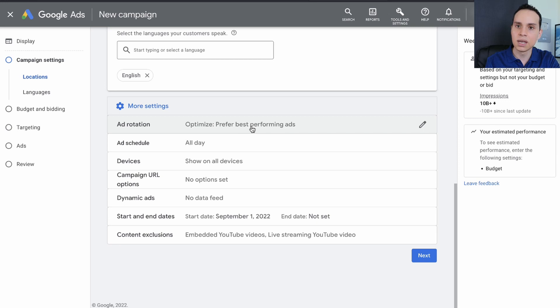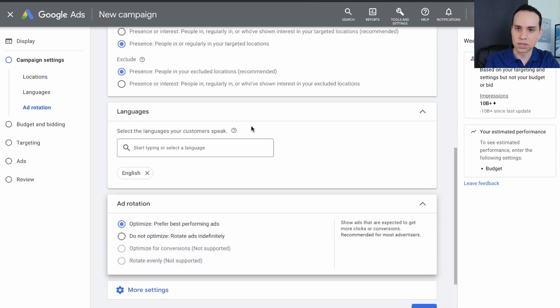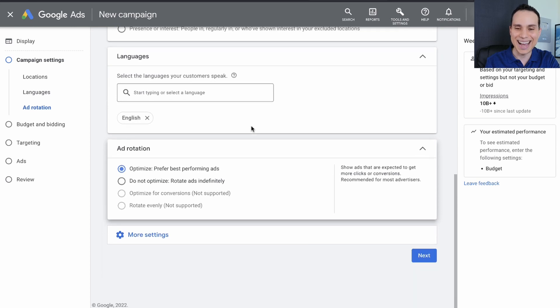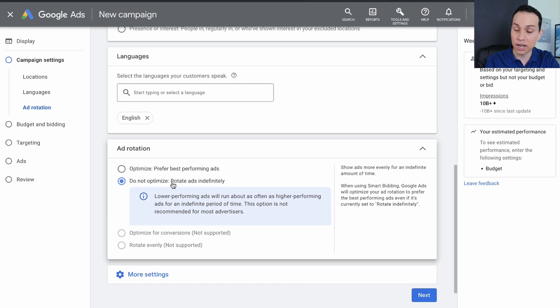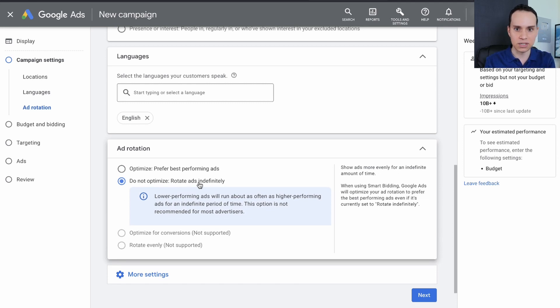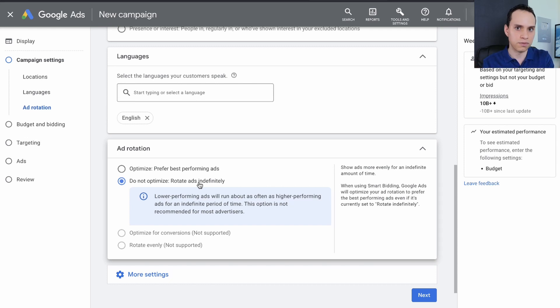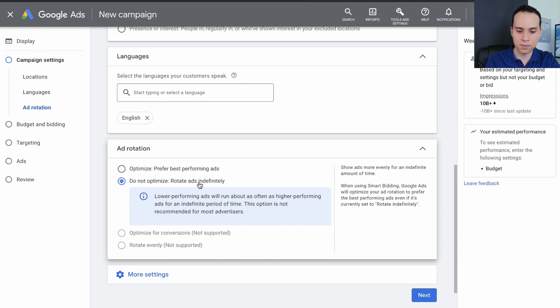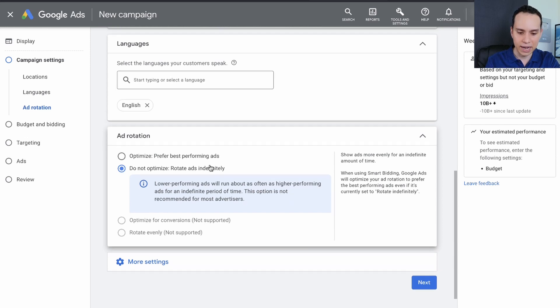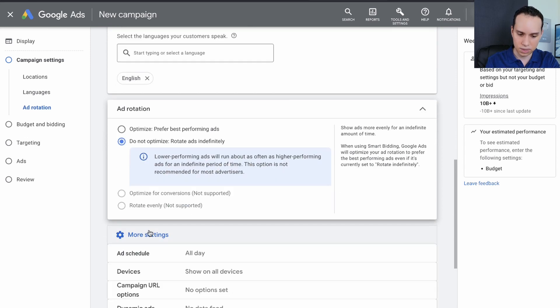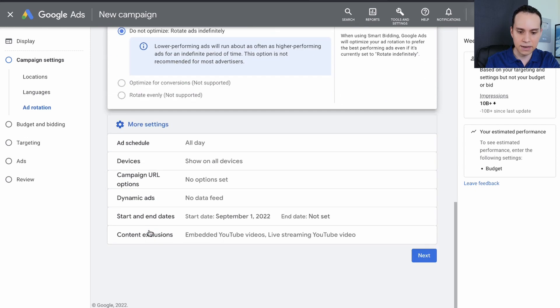Now for ad rotation, this is going to be up to you. So I personally don't trust Google to figure out which ad is performing the best, and I want to know for a fact which ad is performing the best. So I like to do do not optimize. What this will do is if you have ad one and ad two, Google will bounce the traffic back and forth between them, and then you can make the decision which one is performing better. If you plan on just set it and forget it with your display campaigns, then leave it at optimize.